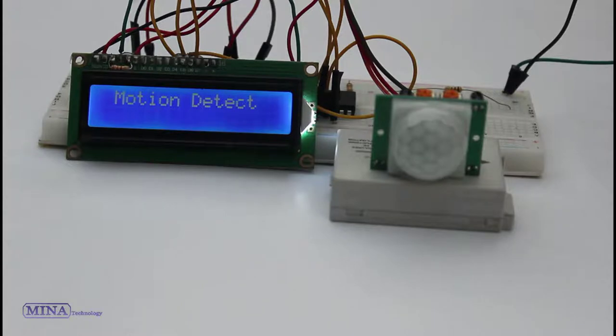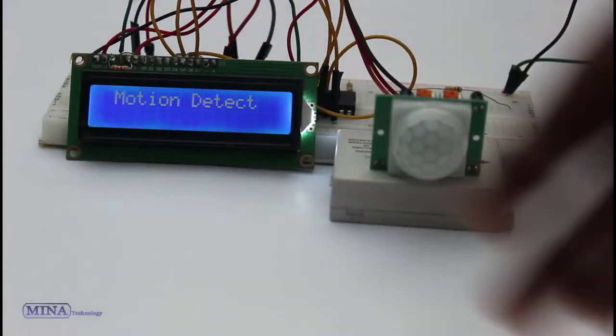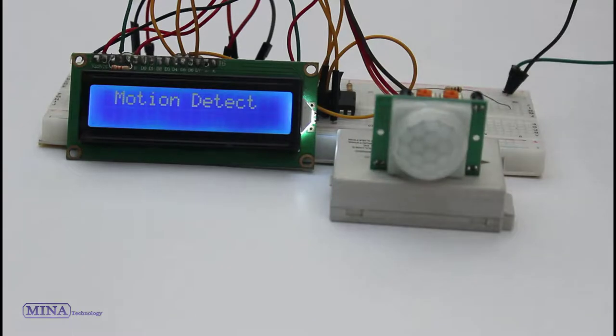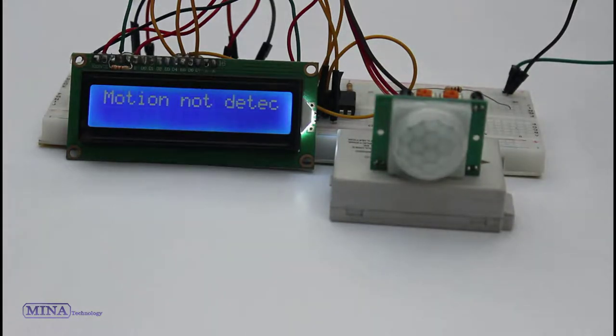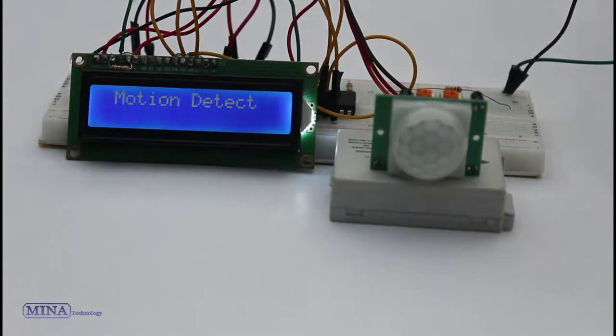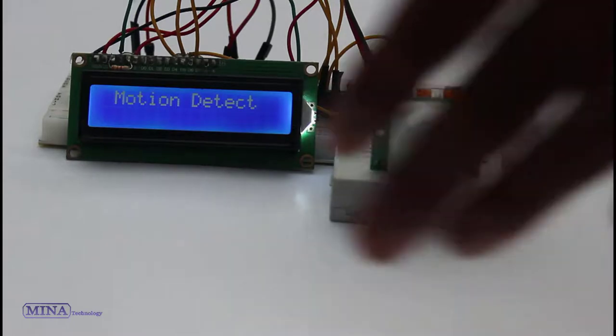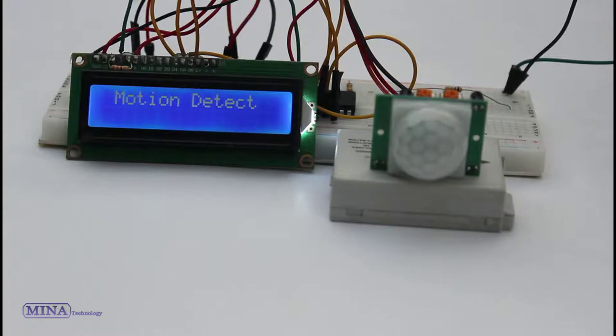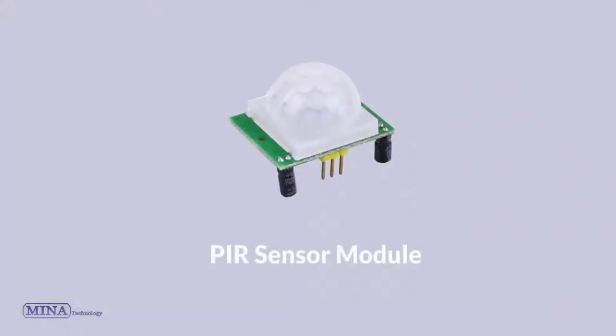In this tutorial, we will learn how to work with PIR sensor module and how to interface it with PIC16F877 microcontroller. PIR sensors are commonly used in security alarm and automatic lighting applications. The working principle of this module is quite simple.